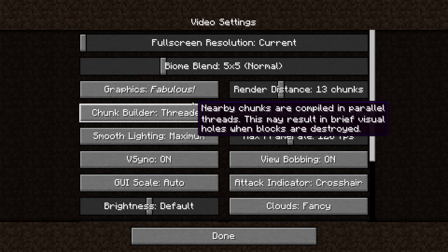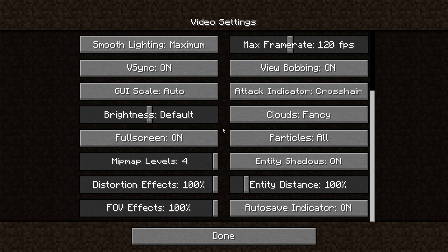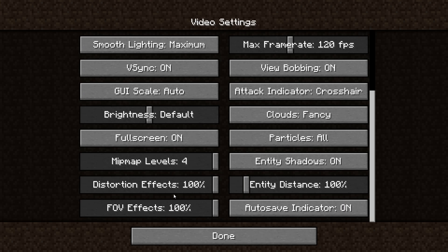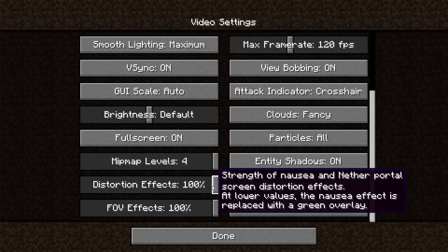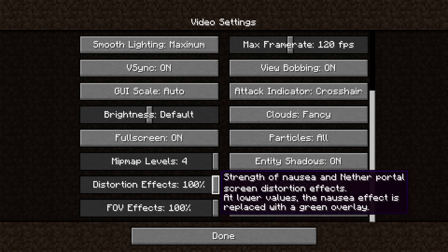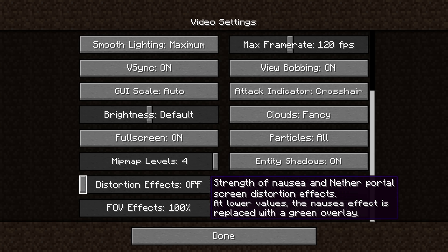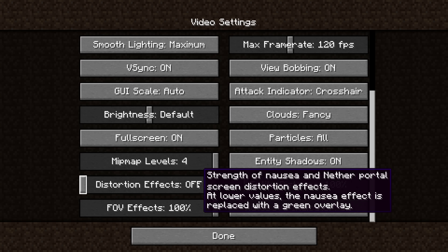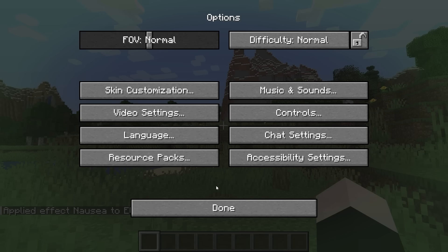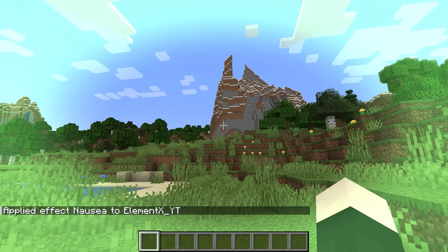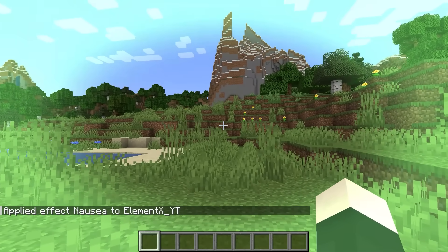However, you can change this. You can change how wobbly the screen is by changing the distortion effect, which ranges from 100% to none — like off. So if you do off, then the screen does not move at all.